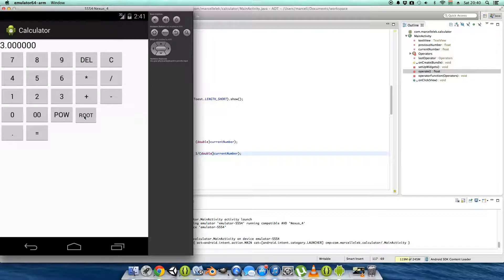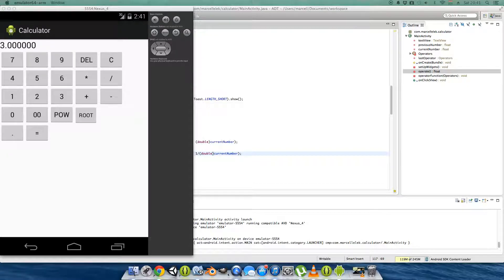Our power function works, double zero works. I'm thinking about the point/dot function and how to make it work — I need to figure out the approach.